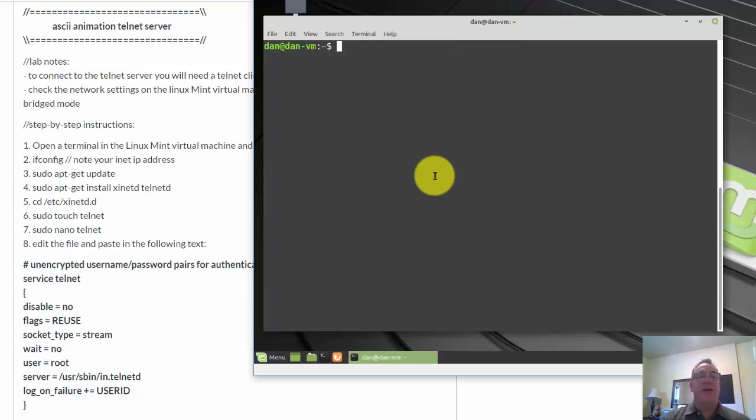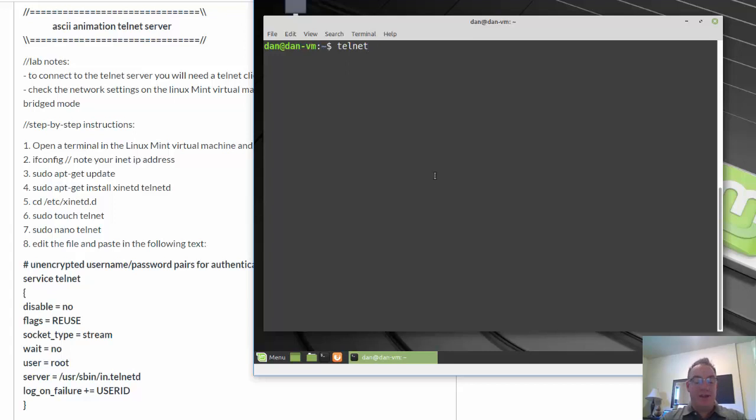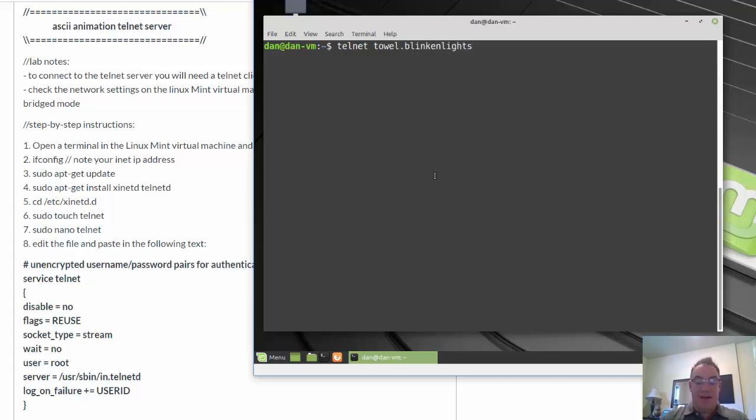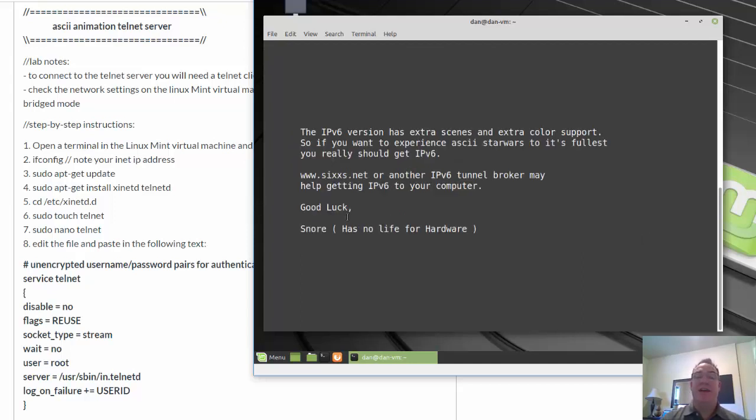In this lab, we're going to create an ASCII animation Telnet server. Yes, Telnet is super insecure, one of the most insecure protocols of all time. It's also very old, but it's pretty fun because one of the things that I have students do in my class when we first start class is for fun we go to towel.blinkenlights.nl. And I do this in some of my beginning classes and even in my advanced classes. And we Telnet into towel.blinkenlights.nl to see the Star Wars ASCII animation.